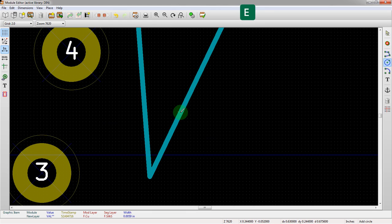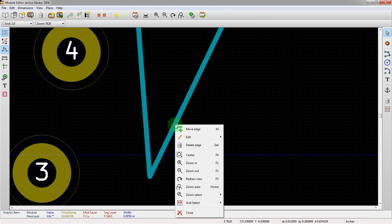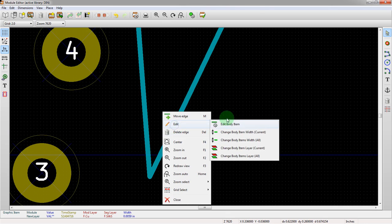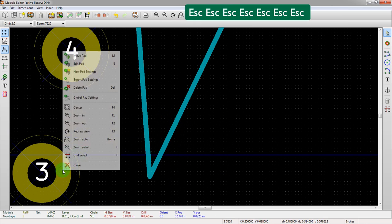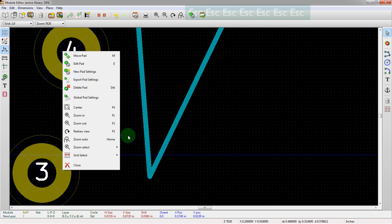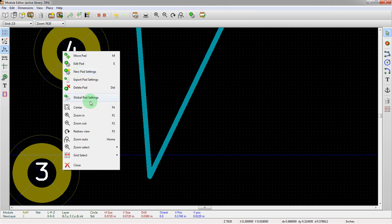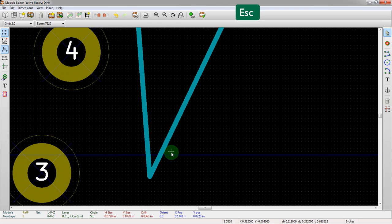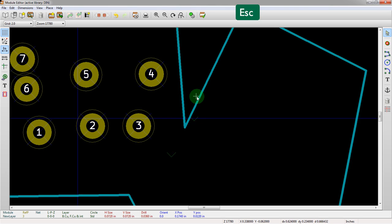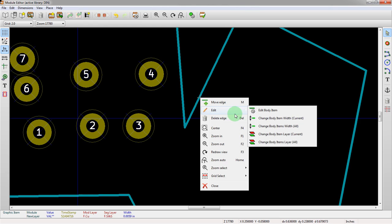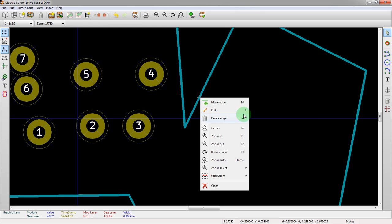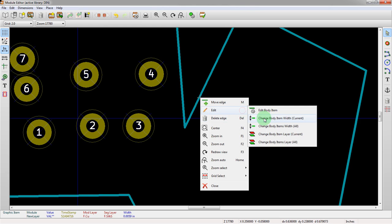We can do this as such. We mouse over the line itself. You need to mouse over because the edit context menu has to be near the actual line itself. So we right click and go to edit, and then we'll change body item layer.